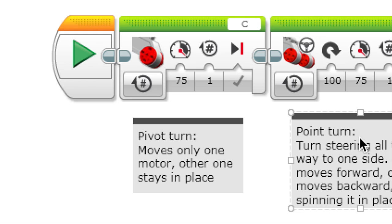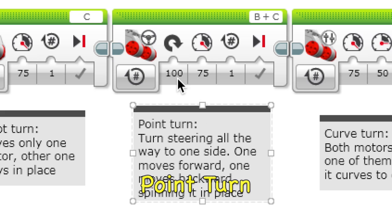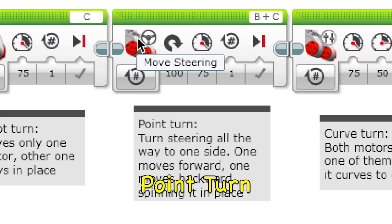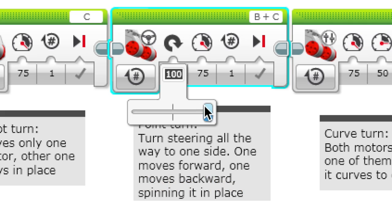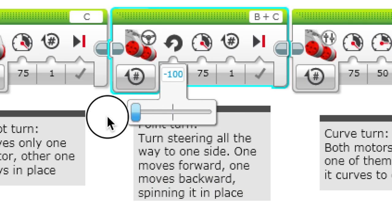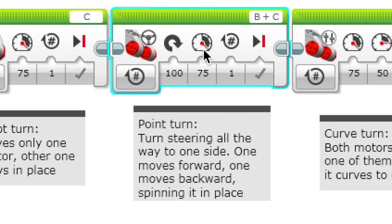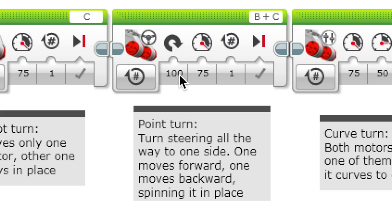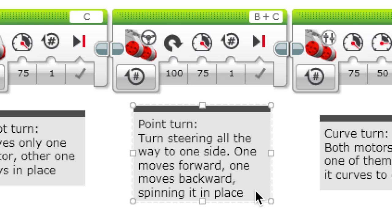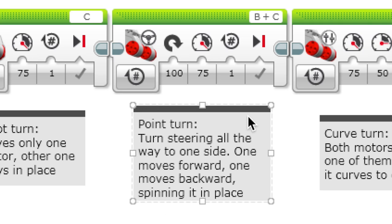This is a point turn. You can use move steering and you move the slider all the way to either end for which way you want to turn. What a point turn does is one of the motors moves forward while the other one moves backwards, so it spins it in place, which is good if you don't have enough space for your robot to turn around. It takes less space by moving around all in one point.